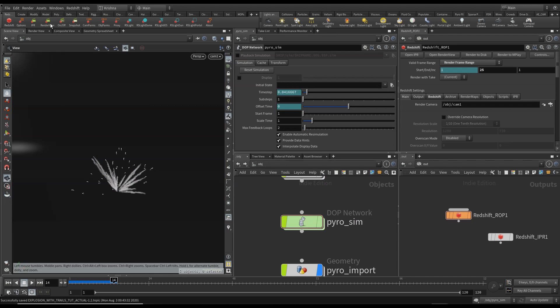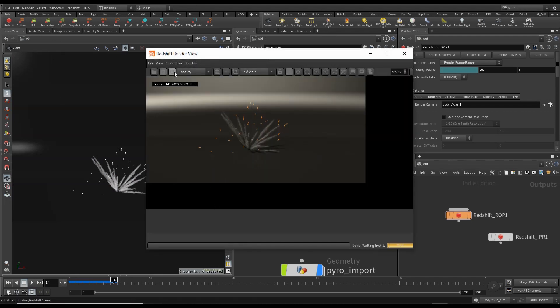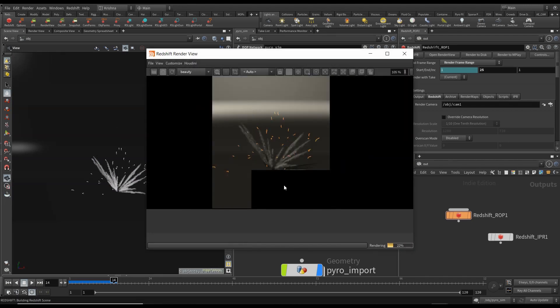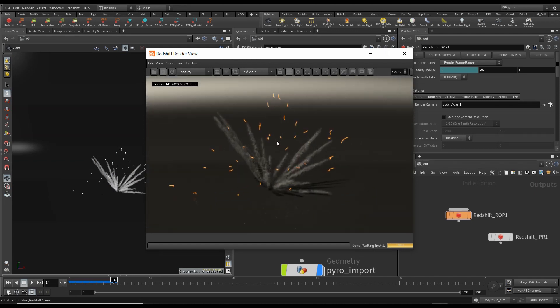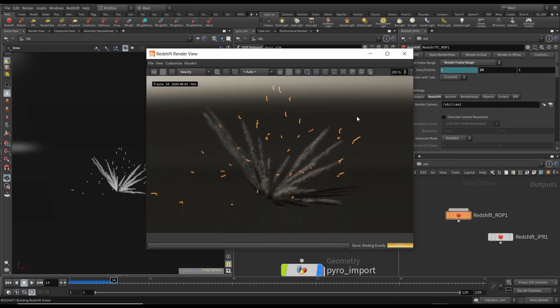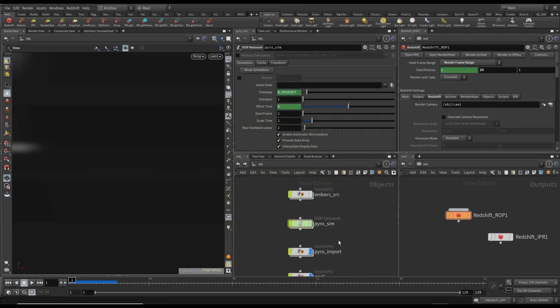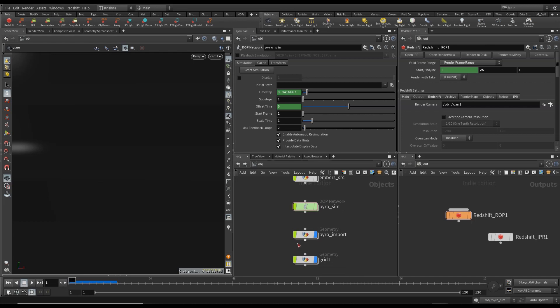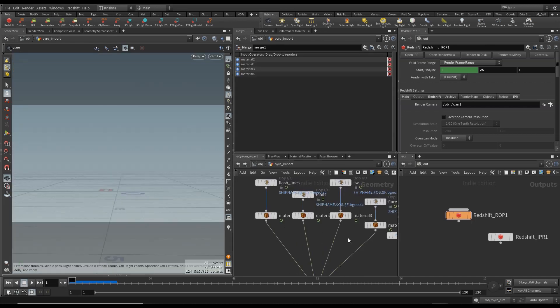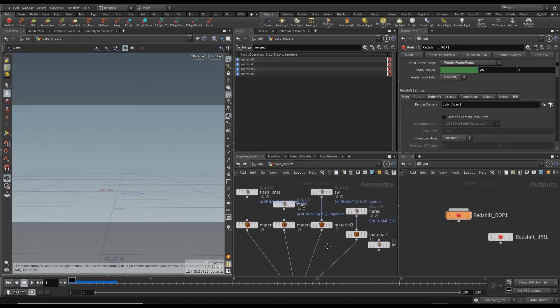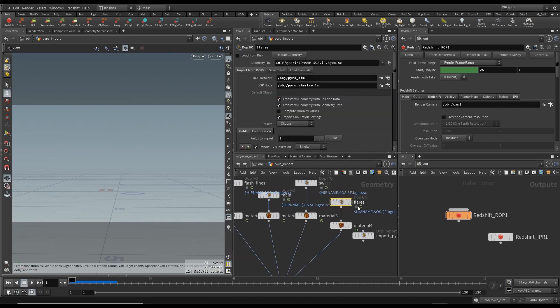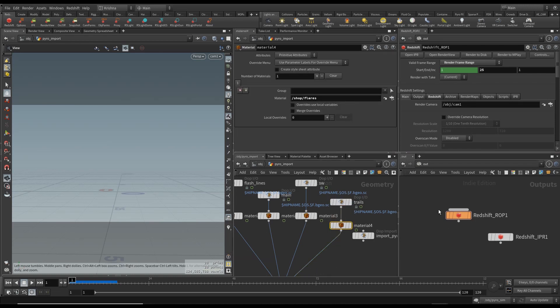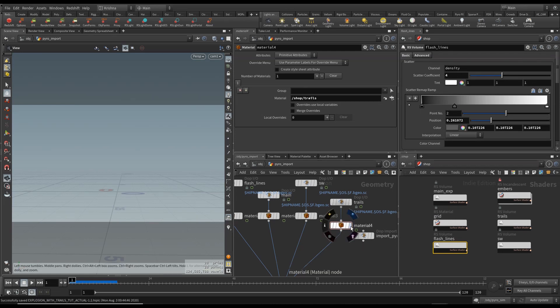Let's do a little render. Okay, that doesn't look good. Why did I call them flares? I don't know. I'll call them trails. And this is also called flares. I meant to say trails. I'm going to render this again.